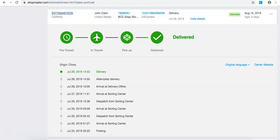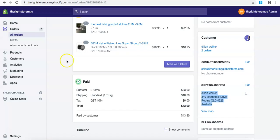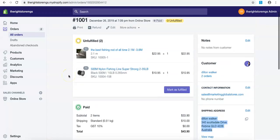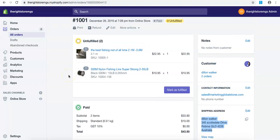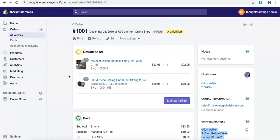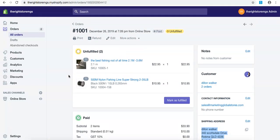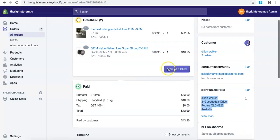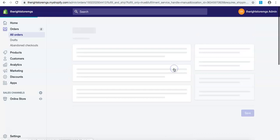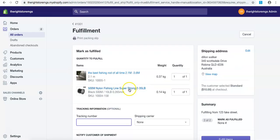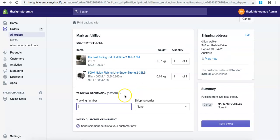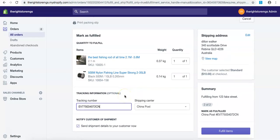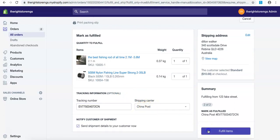So for an example, this is not what you would do, but let's say if this was John Clark's order, you'd come through here, mark is fulfilled, tracking ID I'd post in here, and then it's already made China Post, and I'd press fulfill item.